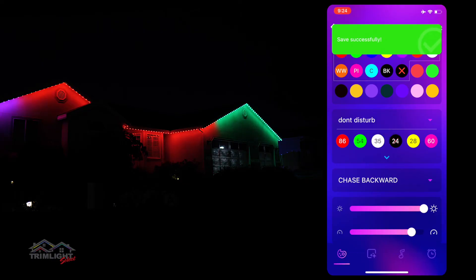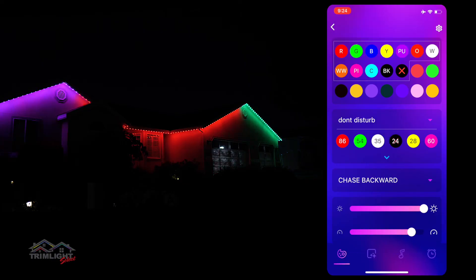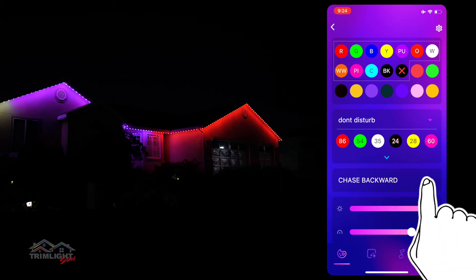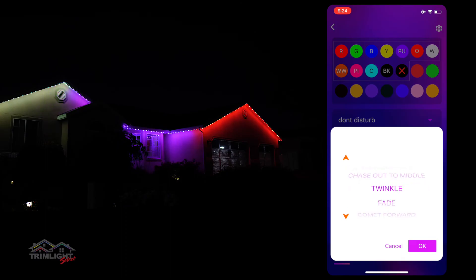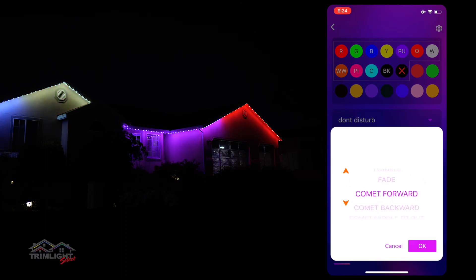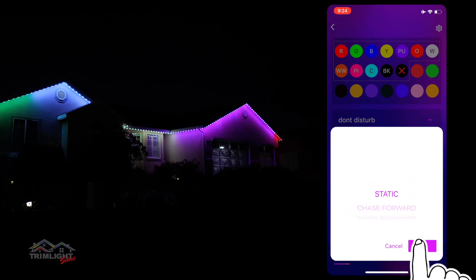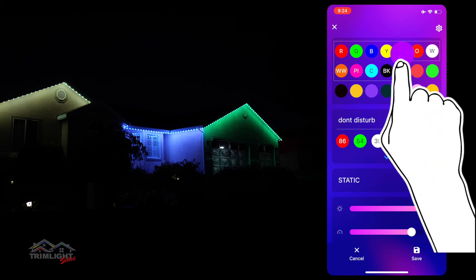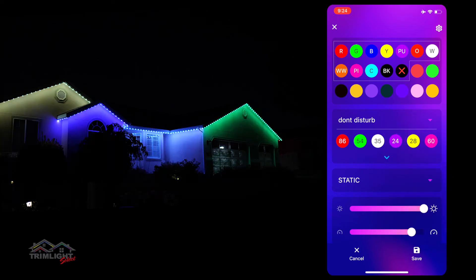Below the sequence section, you will find the animation drop-down menu. There are several different animations to choose from — we encourage you to explore them on your own to find which animations you like the best. Remember that the static option means the colors remain solid with no movement. The animations you choose can be applied to any color pattern within the color palette screen, whether it is a preset holiday or a customized pattern you created.